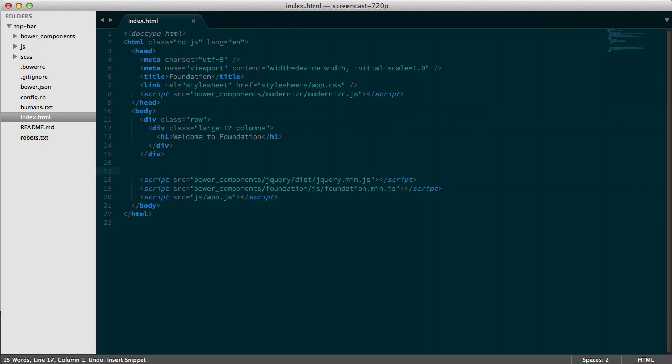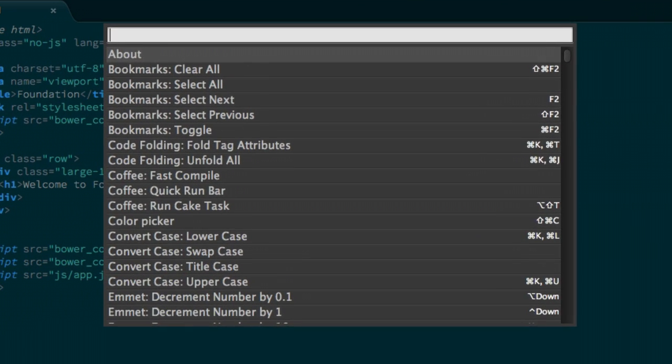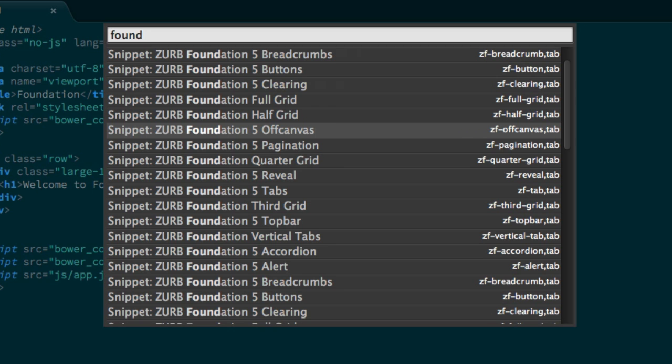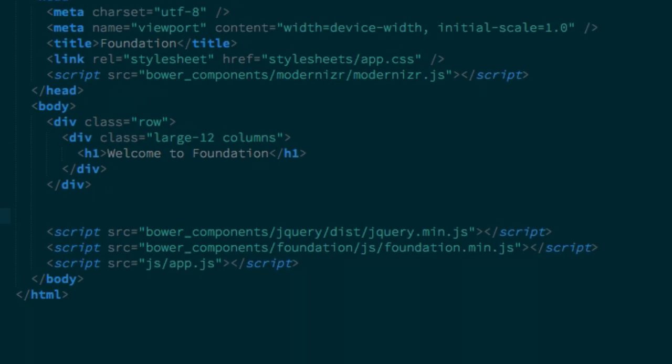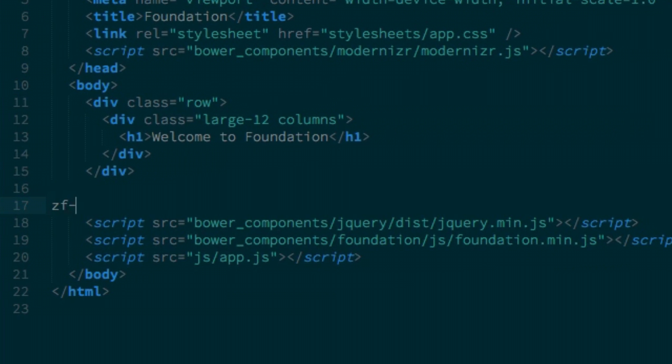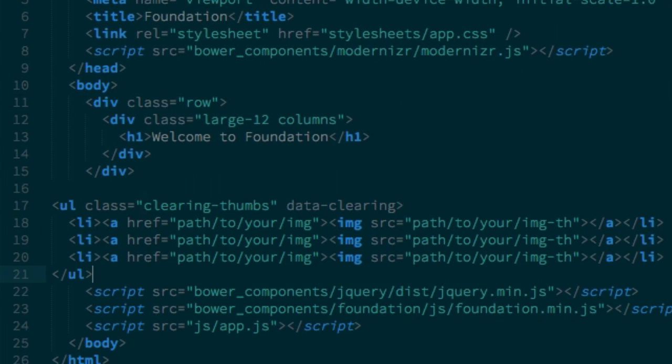Now, what's nice about this is it also tells you how to run it. So for clearing, ZF clearing tab. And there we go.